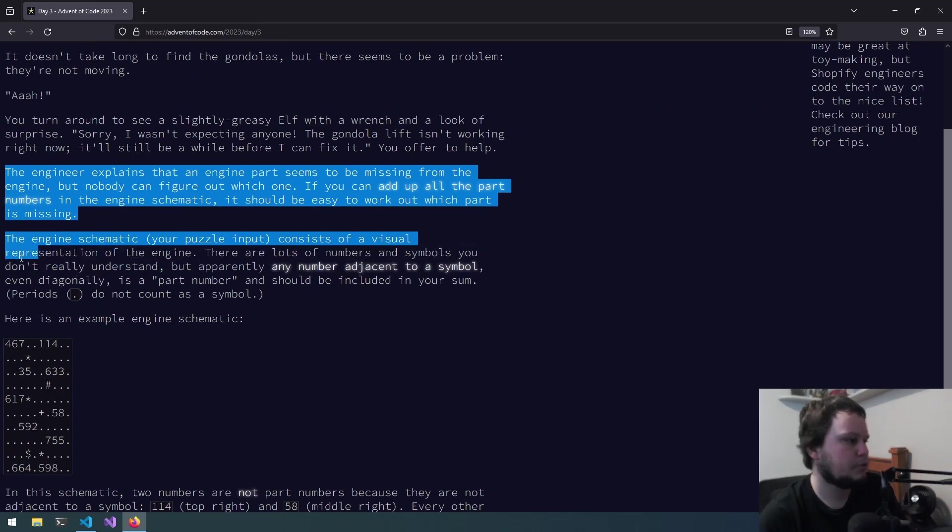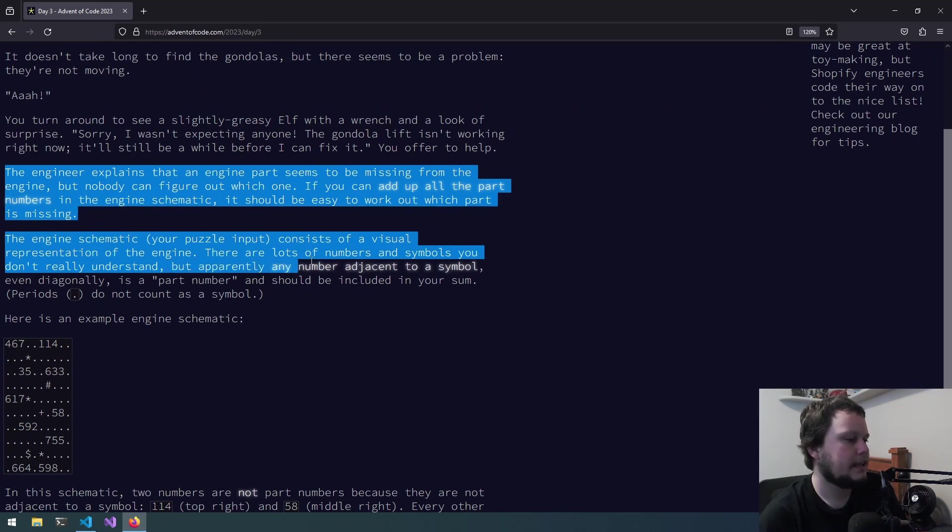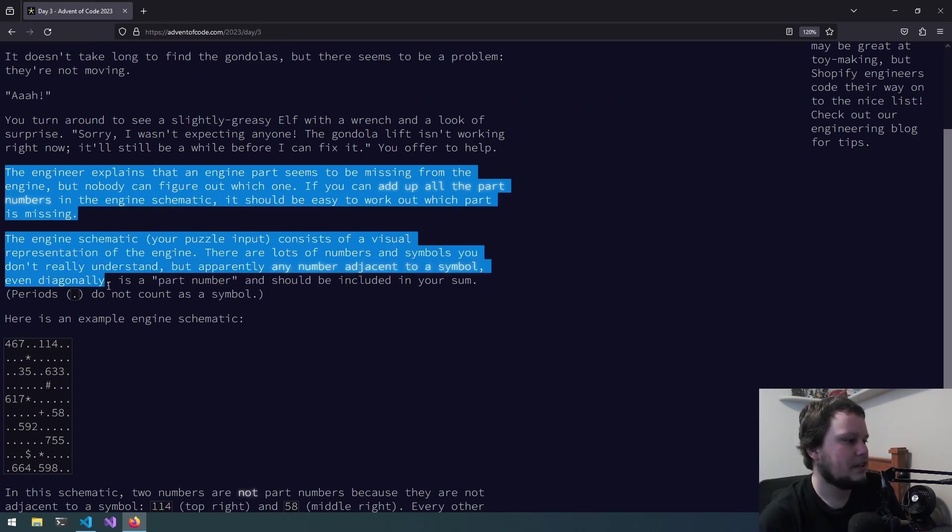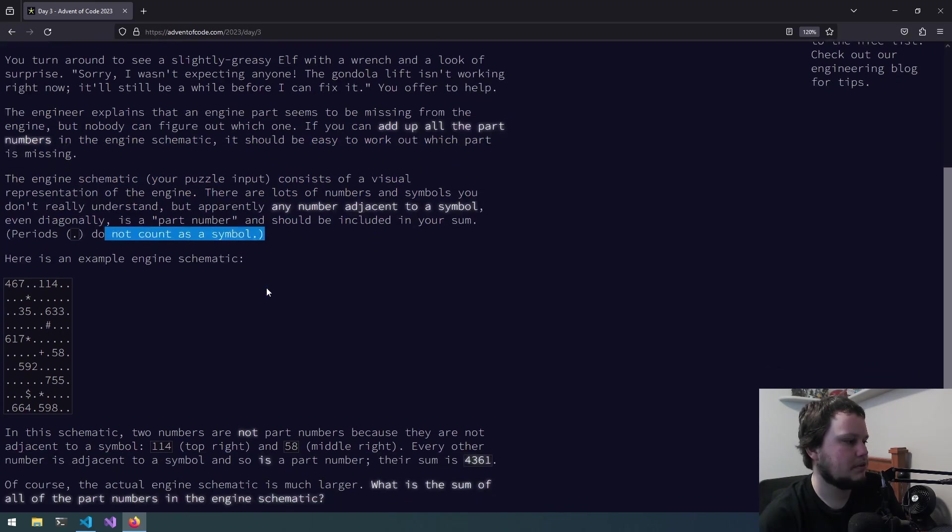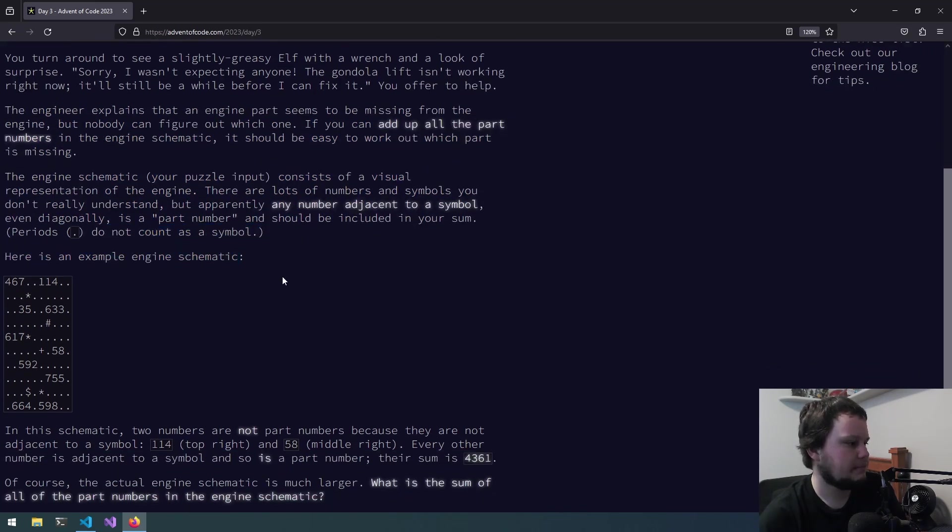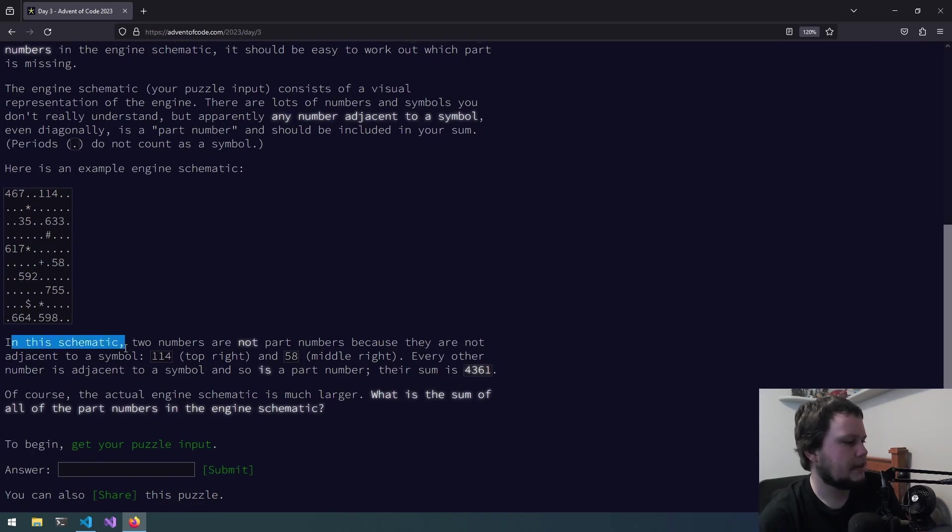The engine schematic, your puzzle input, consists of a visual representation of the engine. There are lots of numbers and symbols you don't really understand, but apparently any number adjacent to a symbol, even diagonally, is a part number and should be included in your sum. Periods do not count as a symbol. This is an example. So, a bunch of numbers. Then you've got asterisk, hash, dollar sign plus.